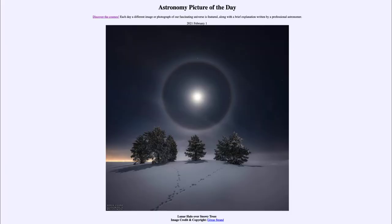Greetings and welcome to the introduction to astronomy. One of the things I like to do in each of my introductory astronomy classes is to begin the class with the astronomy picture of the day from the NASA website — that is apod.nasa.gov/apod. Today's picture for February 1st, 2021 is titled 'Lunar Halo Over Snowy Trees.'